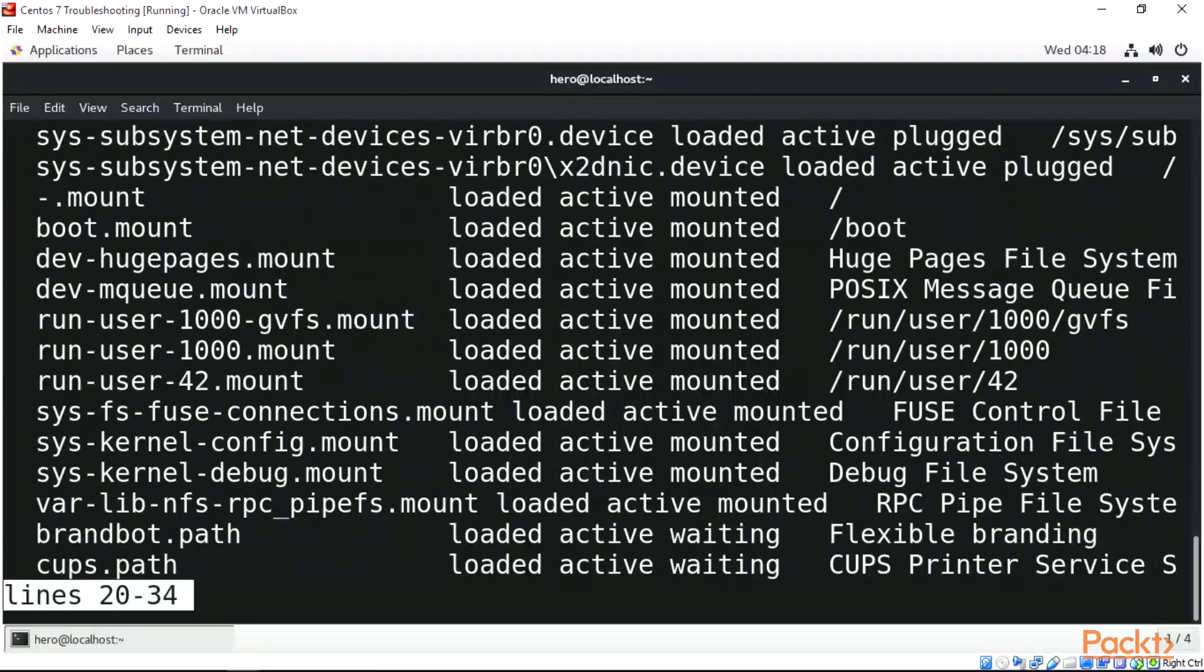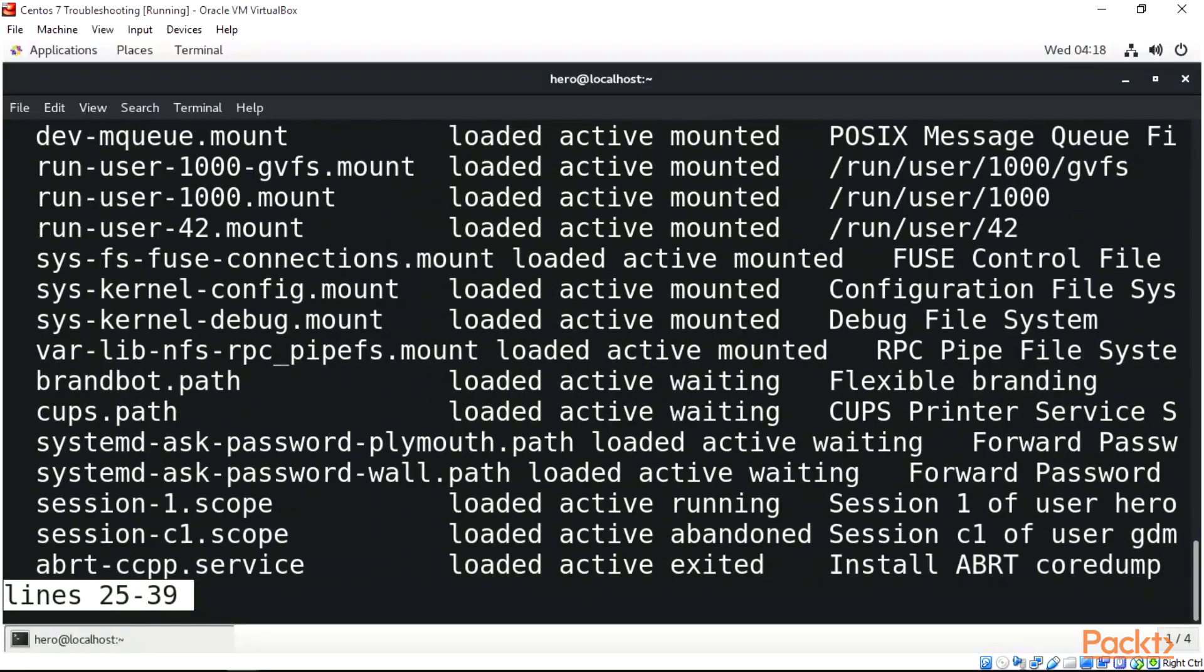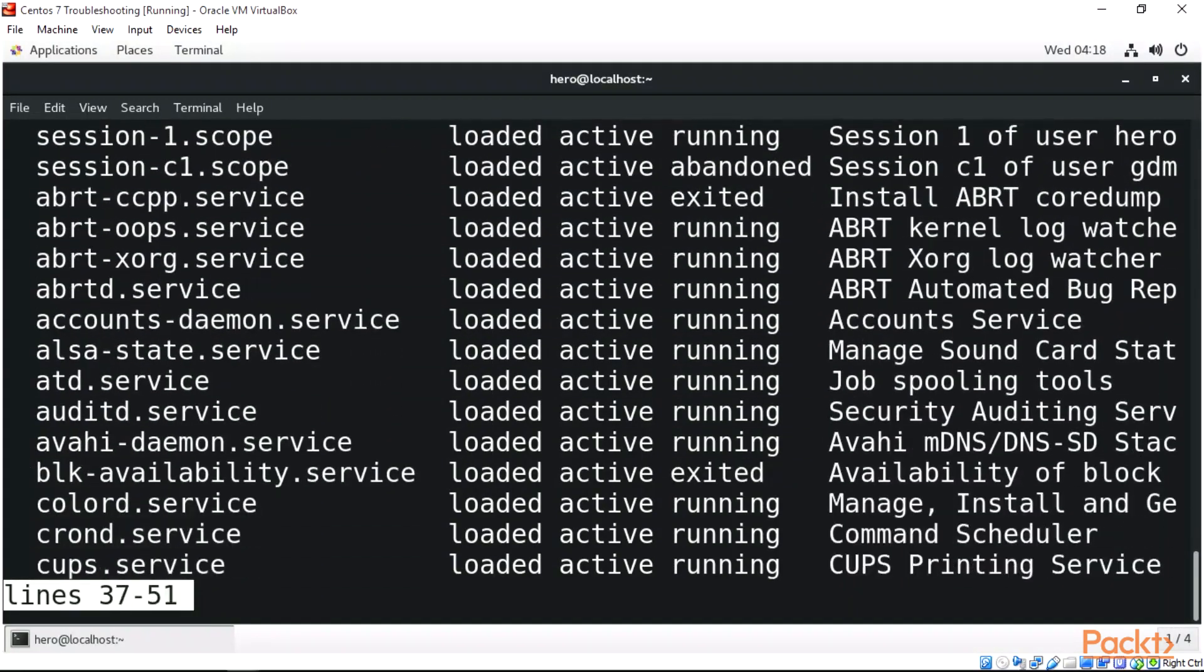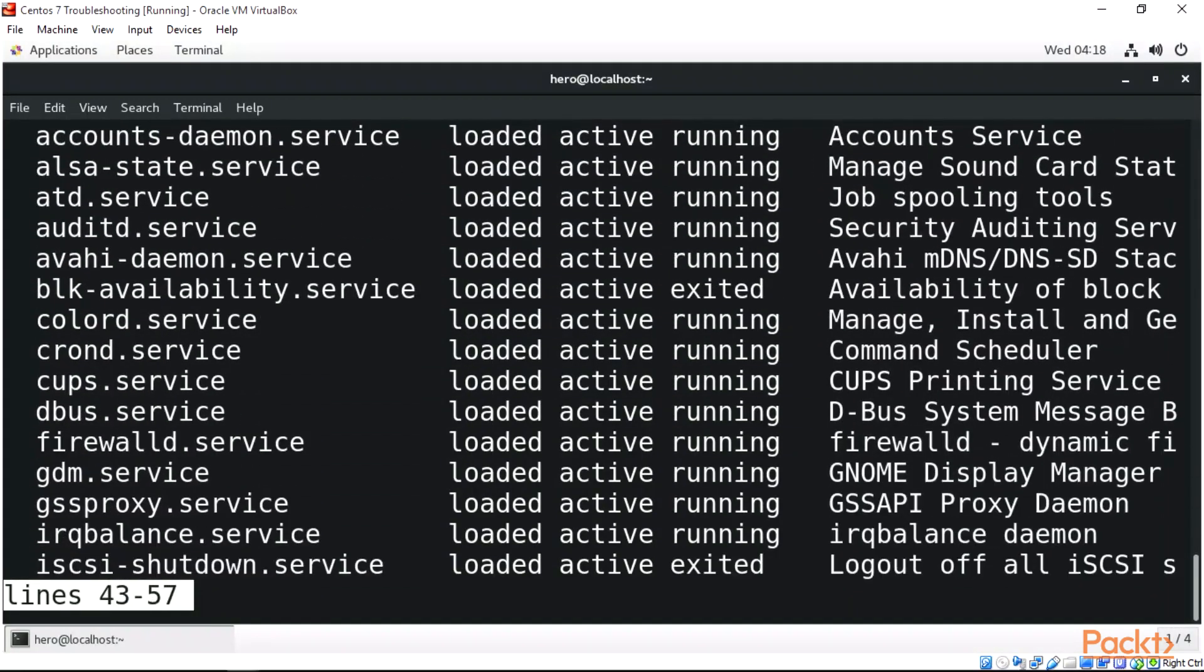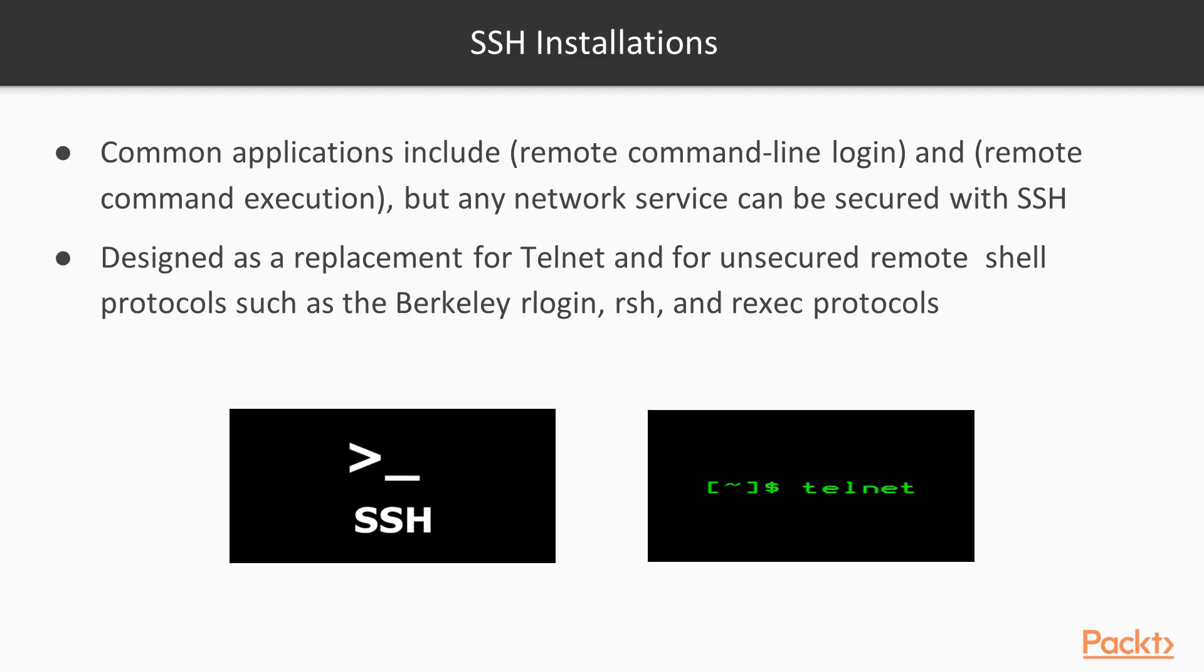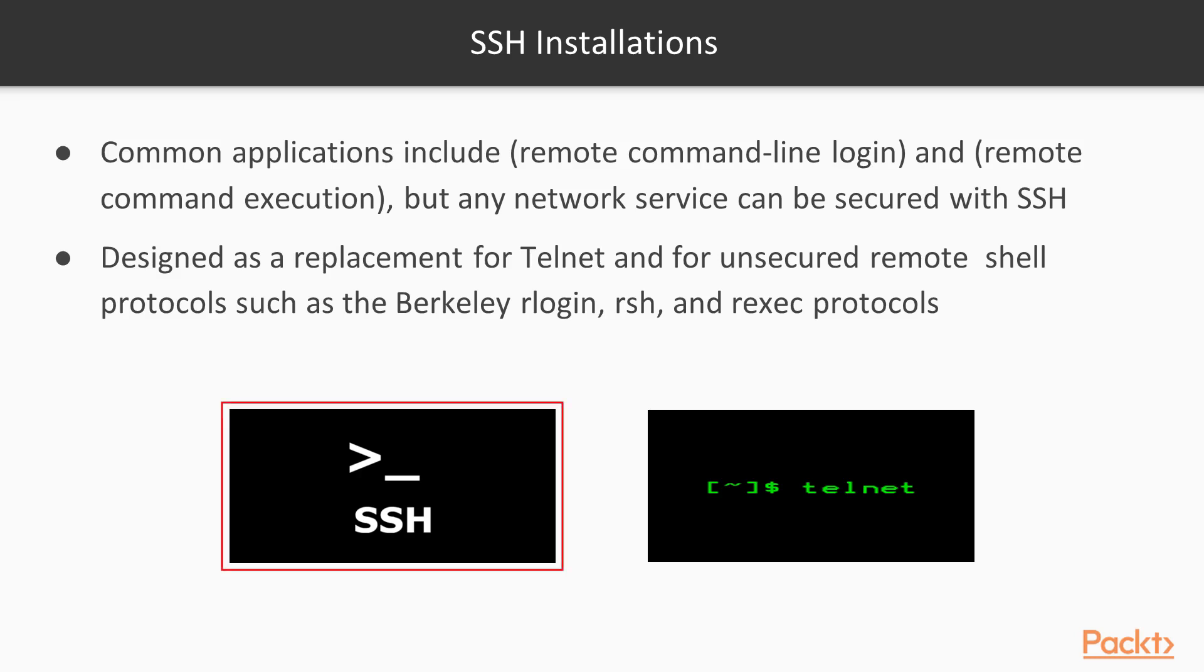SSH was designed as a replacement for Telnet and for unsecured remote shell protocols such as Berkeley rlogin, rsh, and rexec protocols. We can see the SSH logo here and the Telnet logo here.